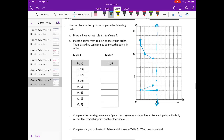Part C says complete the drawing to create a figure that is symmetric about line S. For each point in table A, record the symmetric point on the other side of S. Let's start at the top and plot a symmetric point to 1,13. We are 1, 2, 3, 4 units away from the line of symmetry, so we count 1, 2, 3, 4 out and our new point will be right there — that is 9,13.